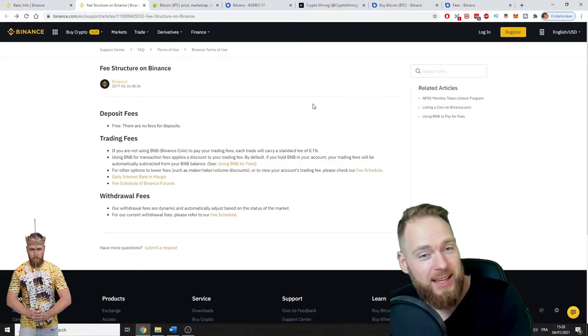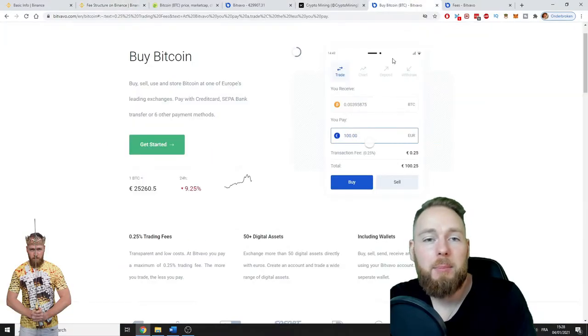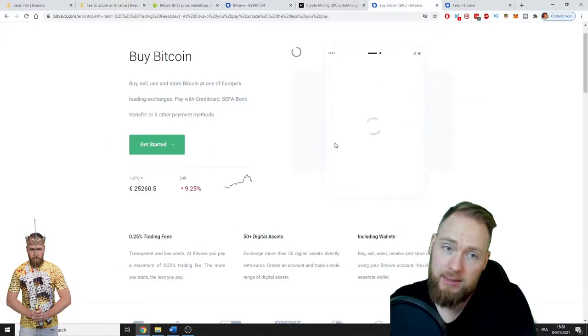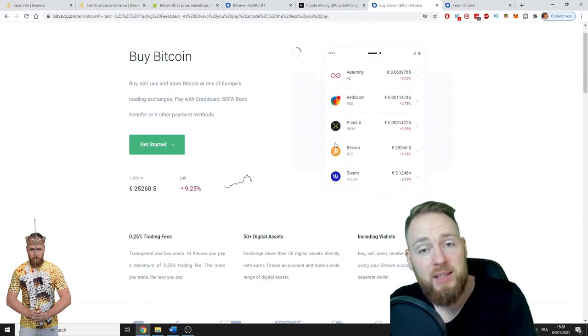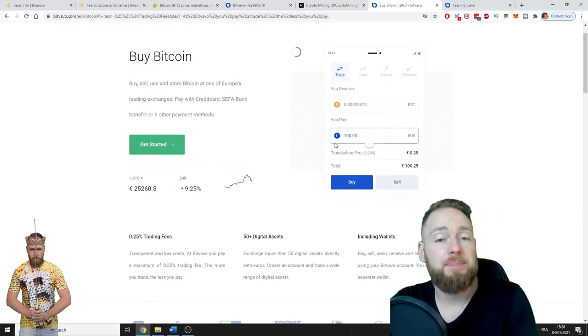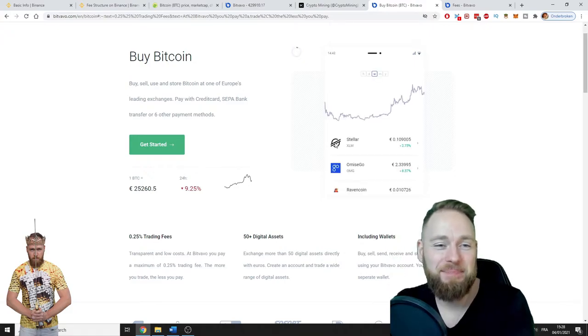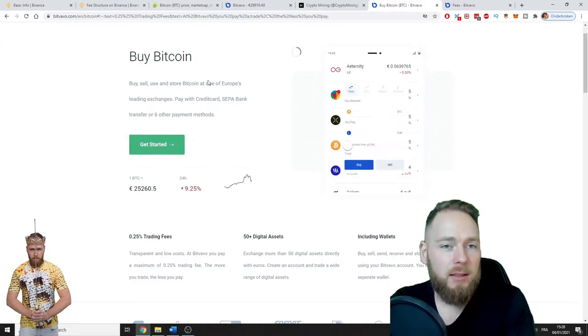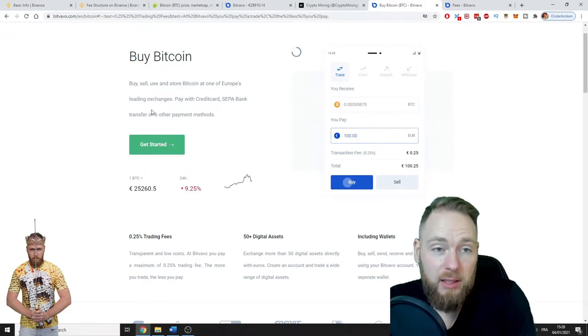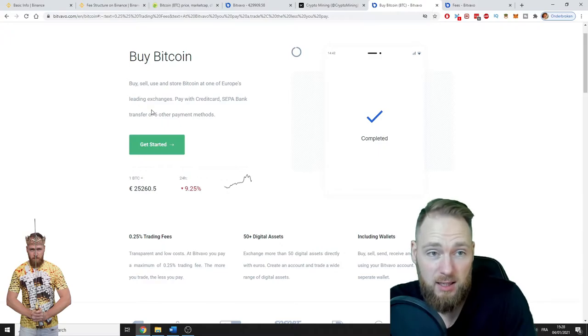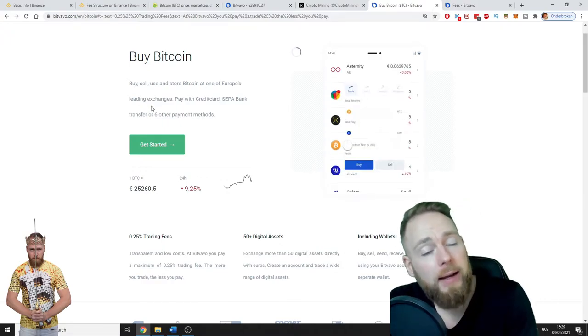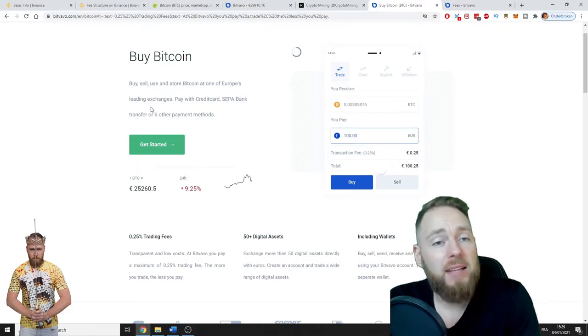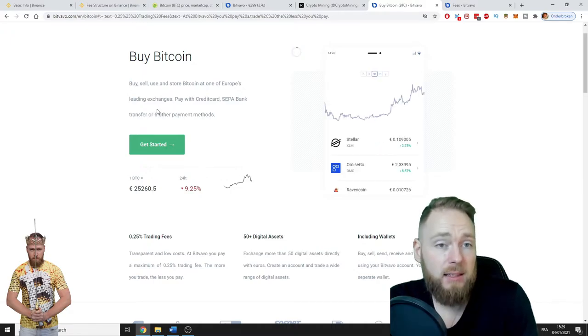This is Bitfavo. I've made a video about why to choose Bitfavo—it has the lowest fees to buy cryptocurrencies. If you want to check that video, check it out. It's one of Europe's leading exchanges. I believe it is the best exchange—it's not only an exchange, it's also a broker. You can buy Bitcoins and other coins there as well.